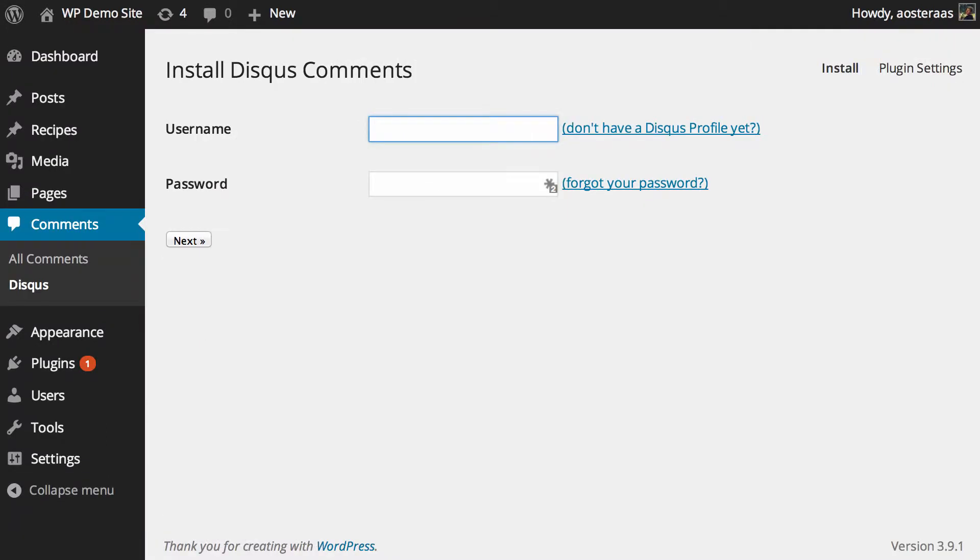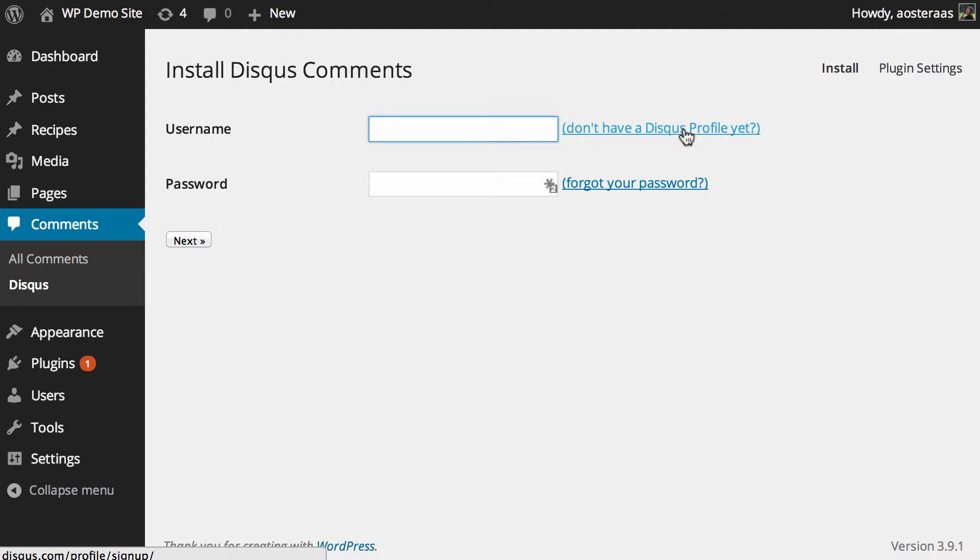It'll then ask you for your username and password to the service. If you don't have an account there already, you can just go to their website by clicking on this link here and sign up. Very fast, very simple. It takes only maybe a minute or two.